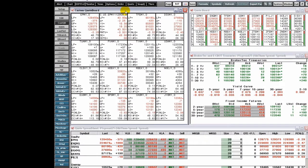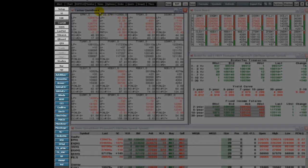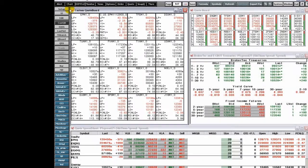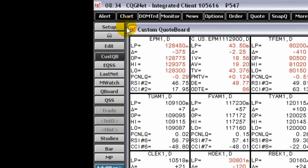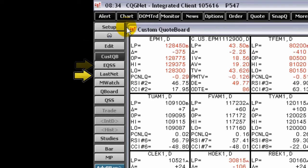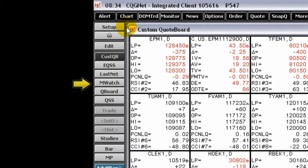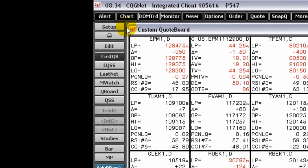The Custom Quote Board toolbar contains the basic studies, custom studies, chart type, and functions buttons that appear on the most recently displayed chart toolbar. In addition, the Edit, Enhanced Quote Spreadsheet, Last Net Change, Market Watch, Quote Board, and Quote Spreadsheet buttons are displayed.